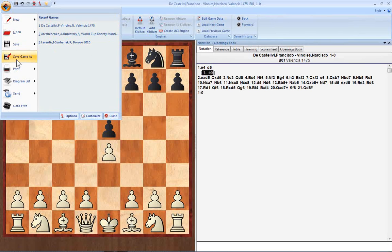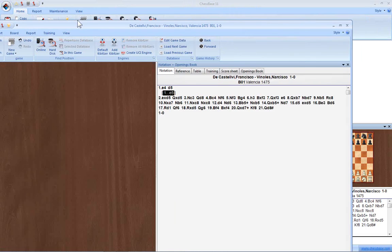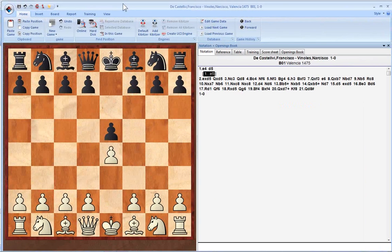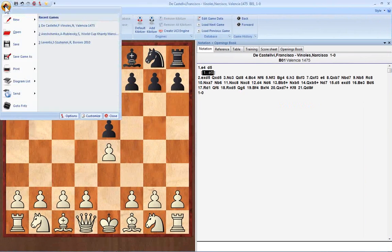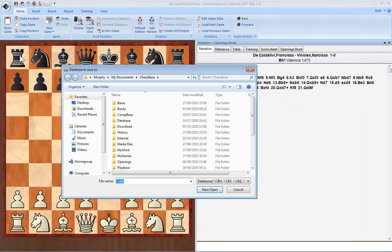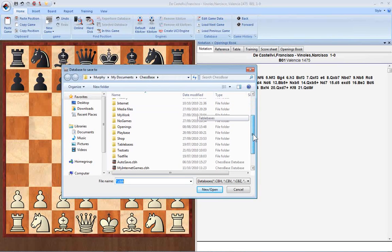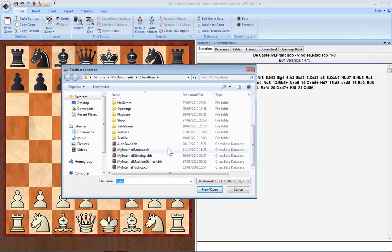If you're saving the game in a different database, you go to Save Game As. This opens up the Explorer window we looked at earlier, and from here you can choose all the different databases on your machine and save it into anyone you like.